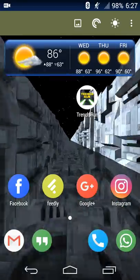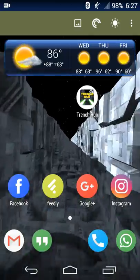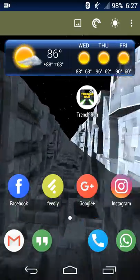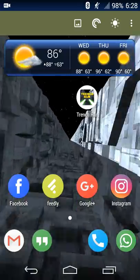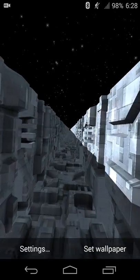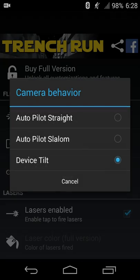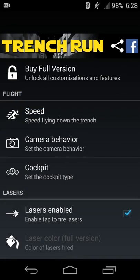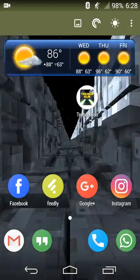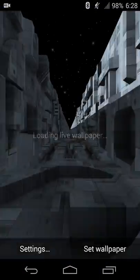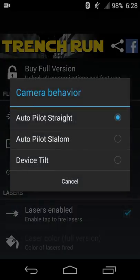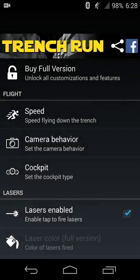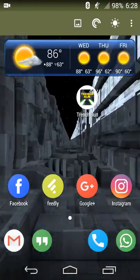So it's basically just an endless view of the Death Star trench run, and it's as you're going down the trench run. And if you find that moving your device kind of messes with your vision and makes you a little bit dizzy, then you can turn that off. So if you go to camera behavior and do autopilot straight, set wallpaper.